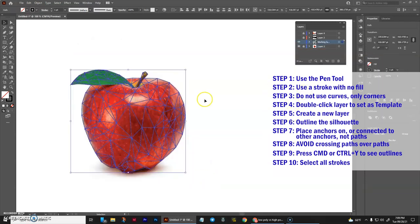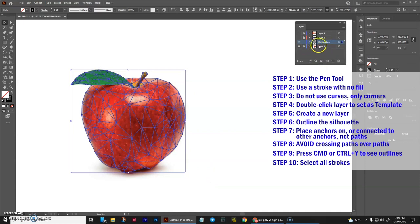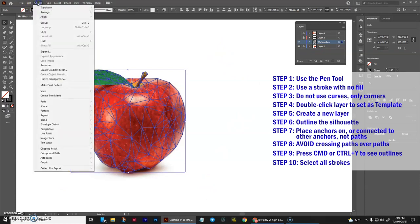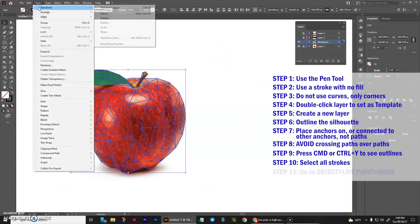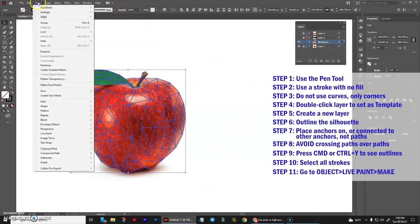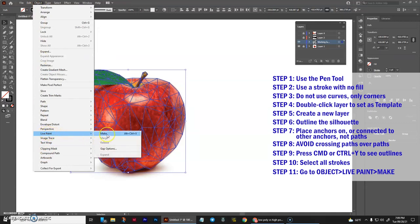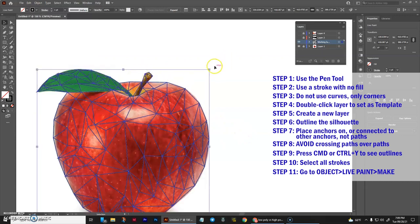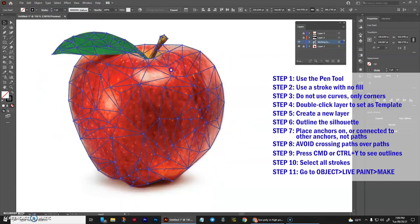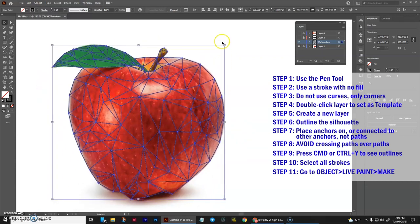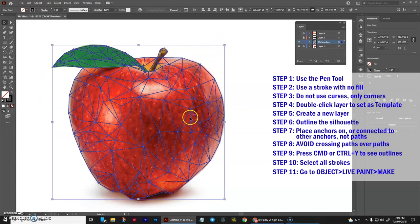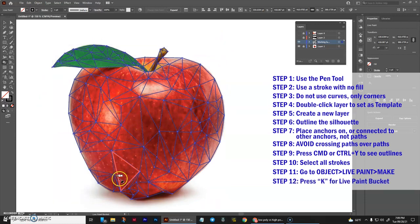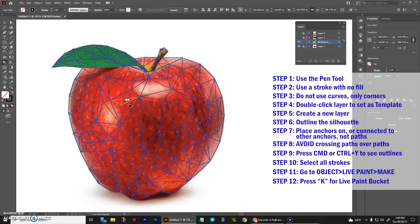Select all of your lines. So if your object layer, your image layer is locked, you should not have any problem with this just grabbing the lines alone. And what I'd like you to do is go to object, live paint, make. You can tell you're in a live paint area because the corner nodes have gotten larger. These boxes are larger now. And if you press K on your keyboard, you can see that the areas are all highlighting, which is exactly what we need.